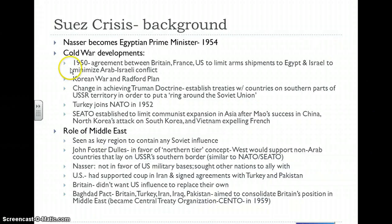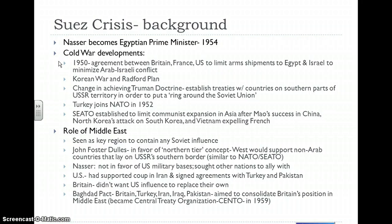We know that the Korean War had erupted, and along with that something called the Radford Plan. Basically it was a decision made by the National Security Council, along with the Joint Chiefs of Staff, to reduce the level of U.S. troops deployed overseas and replace them with local forces supported militarily by the U.S. in order to be a deterrent to the Soviet Union. This would minimize direct involvement in other countries, while still allowing indirect support of local forces.